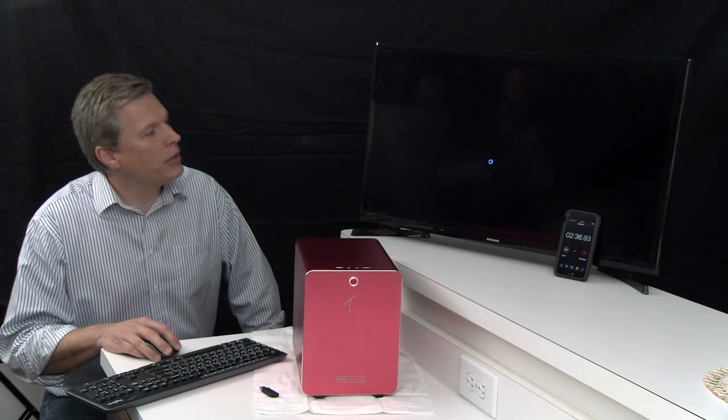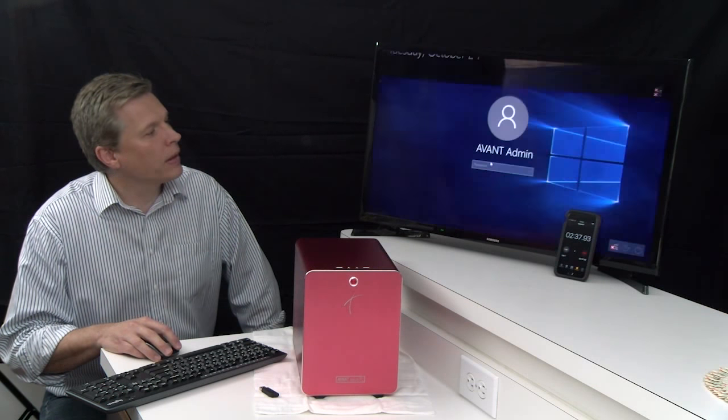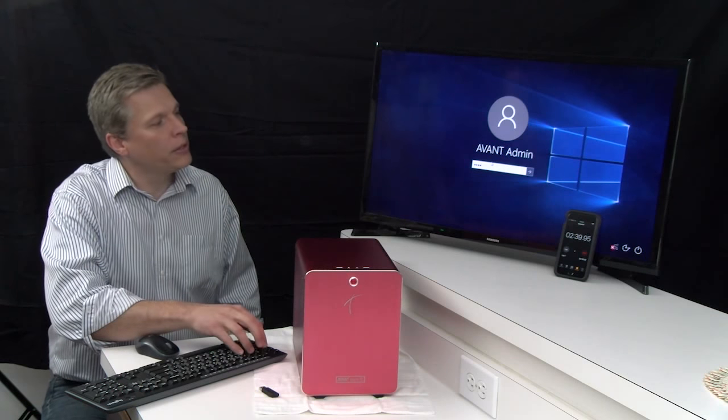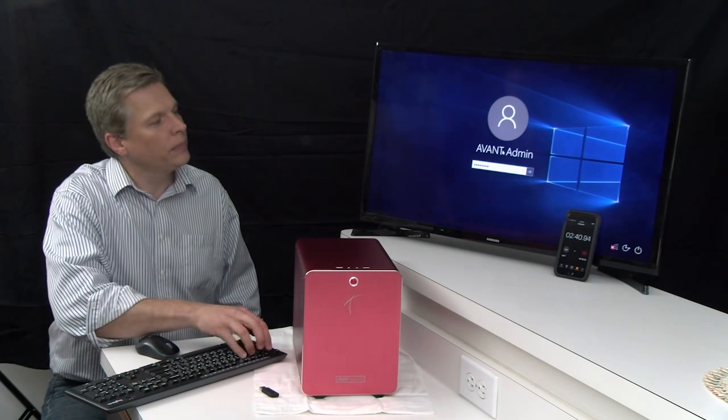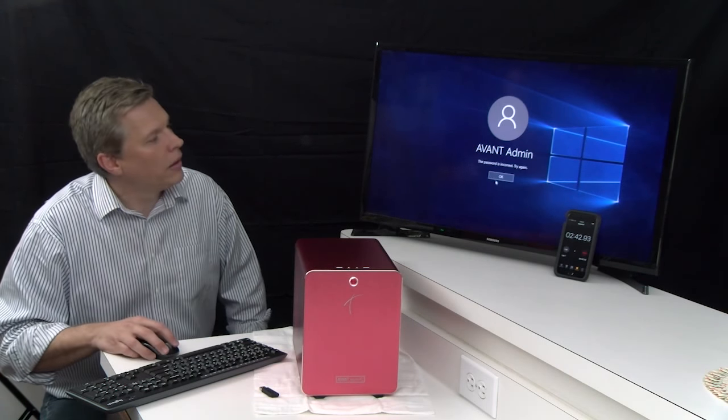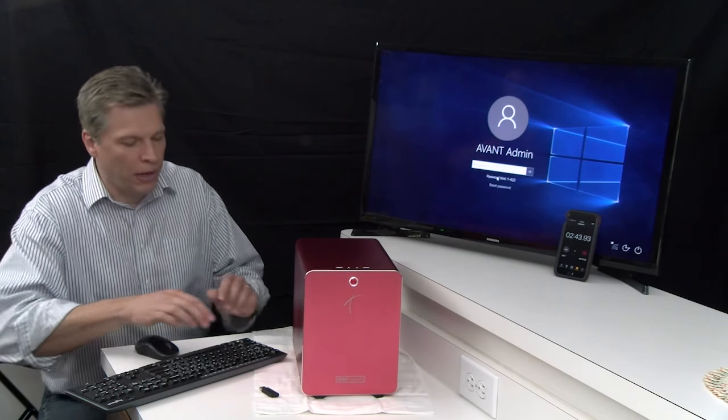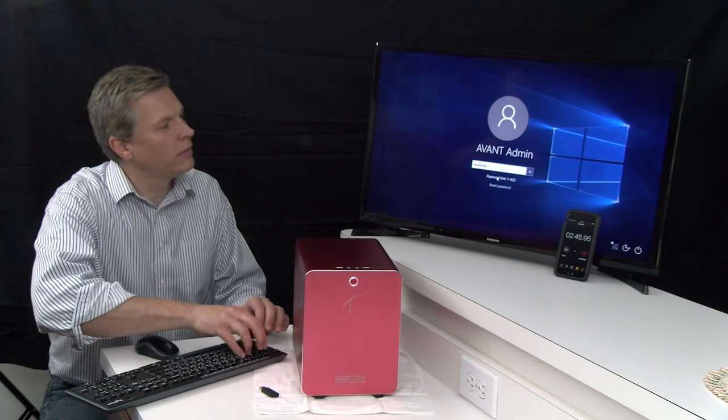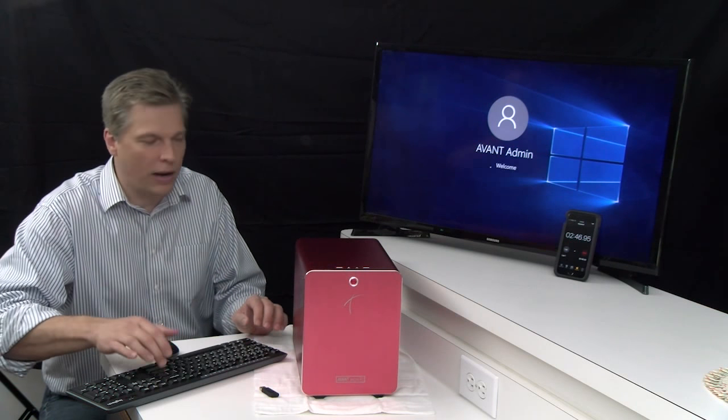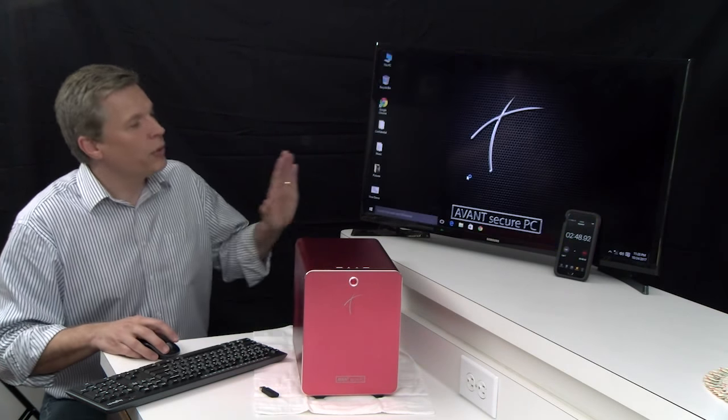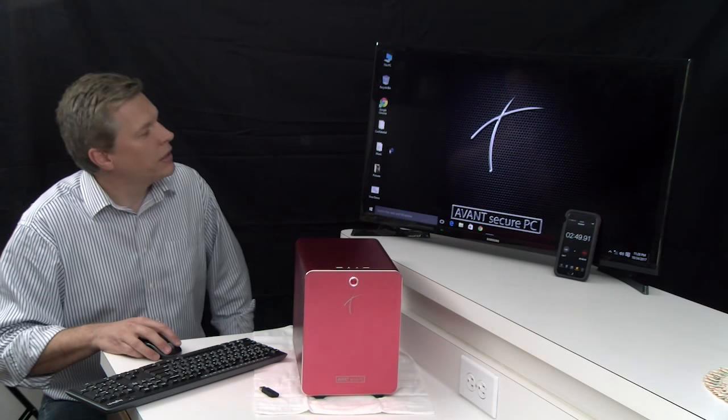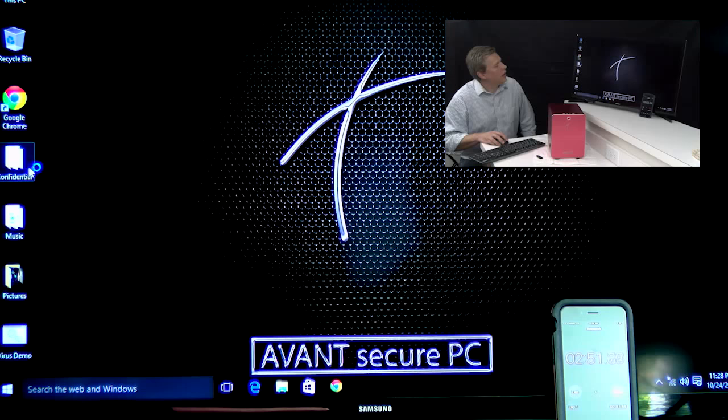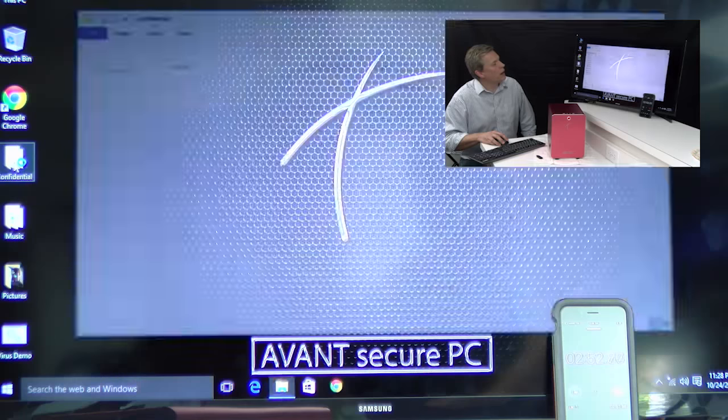So, now as I pull this up, the first thing that you're going to notice... Let me enter the right password. Alright. The first thing you're going to notice is that all my files are back to normal.